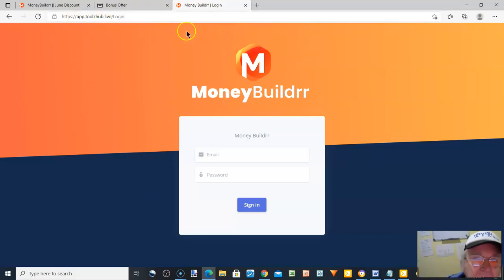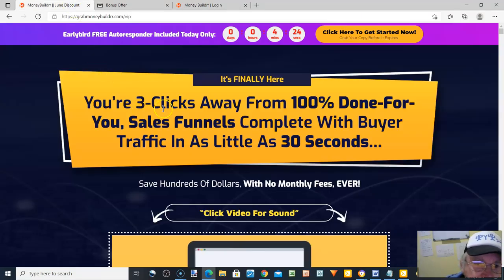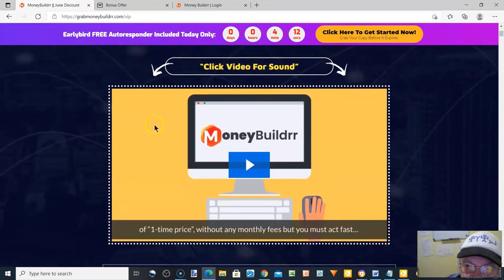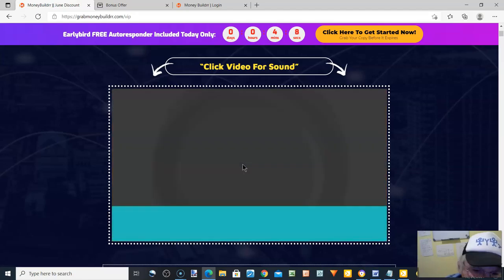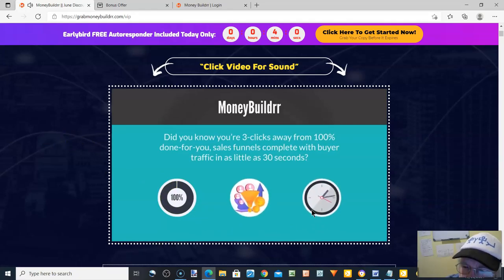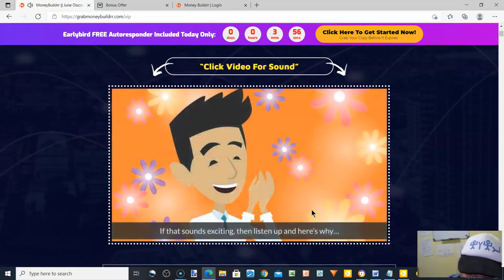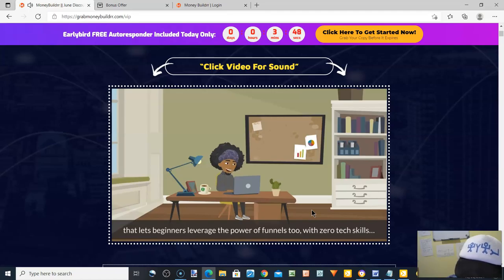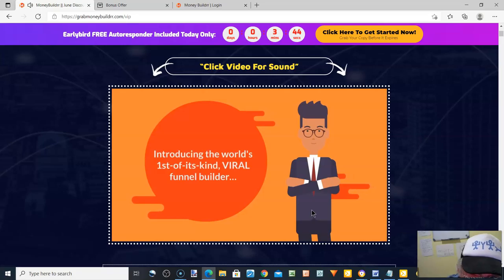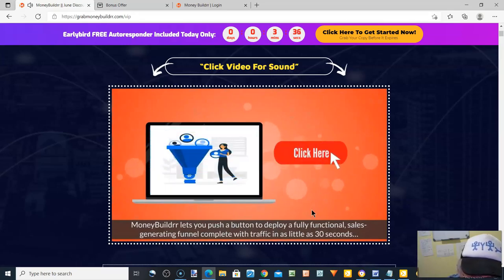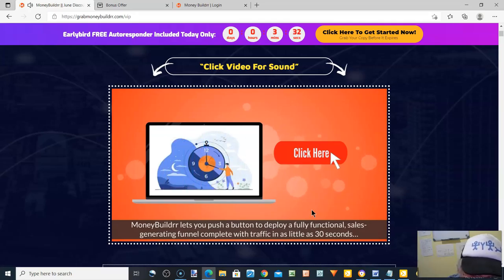I'll go back to the sales page now. It says you're three clicks away from 100% done-for-you sales funnels complete with buyer traffic in as little as 30 seconds. I'll play a little bit of this. My team and I have built an incredible first-of-its-kind easy-to-use software that lets beginners leverage the power of funnels with zero tech skills — introducing MoneyBuilder, the world's first viral funnel builder. Push a button to deploy a fully functional sales-generating funnel complete with traffic in as little as 30 seconds.